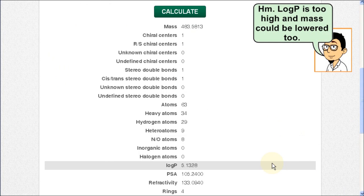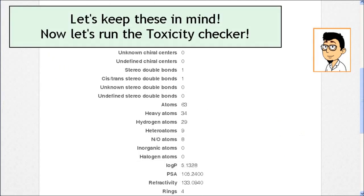LogP is too high and mass could be lower. Let's keep these in mind. Now let's run the toxicity checker.